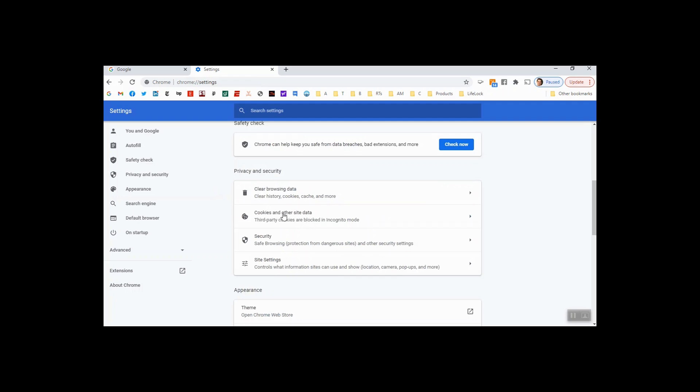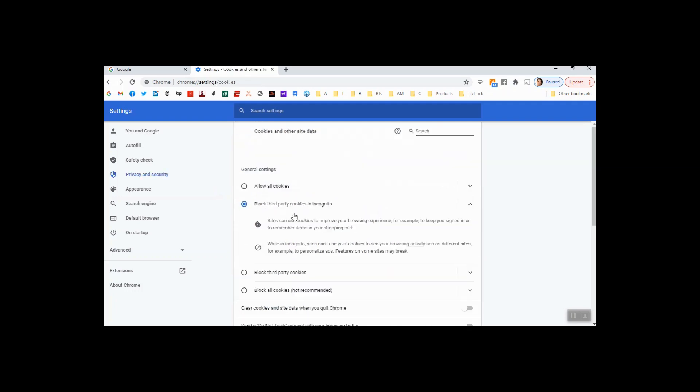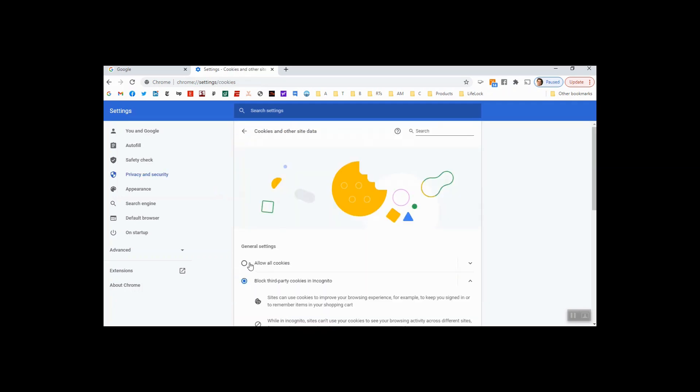come to cookies and other site data, and you're going to choose allow all cookies so that from whatever site you are on, whatever learning platform you're on, you can visit Emerge without any issues.